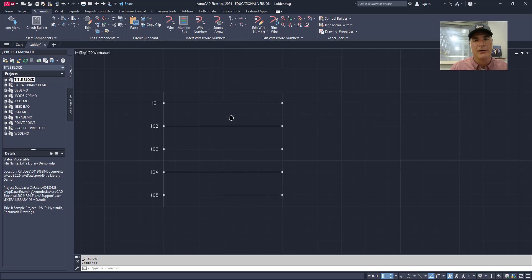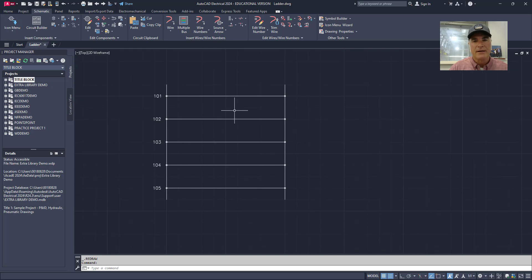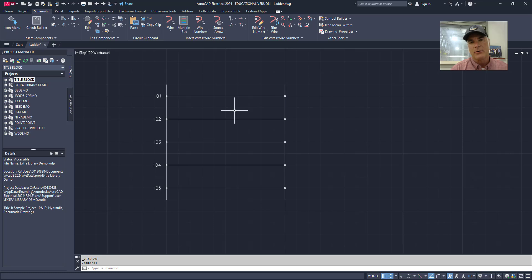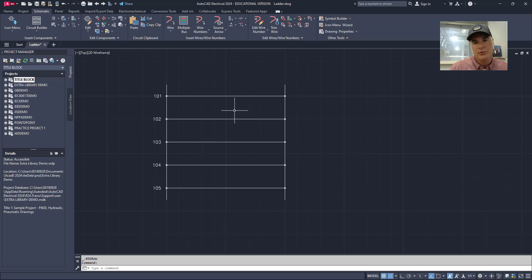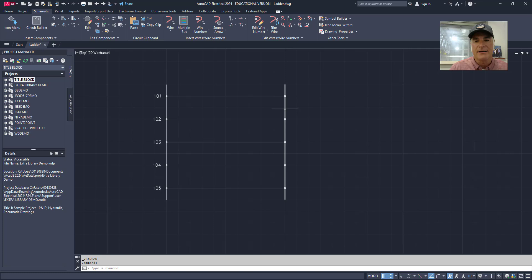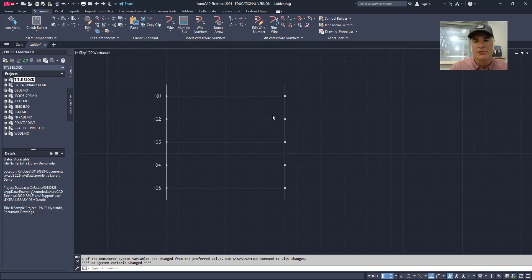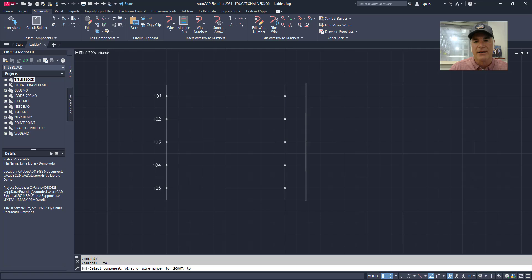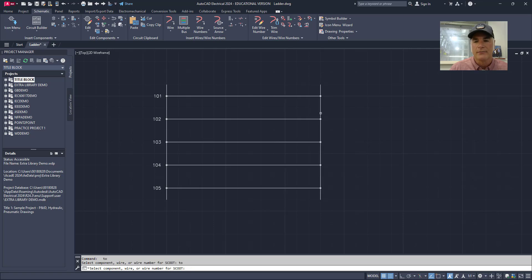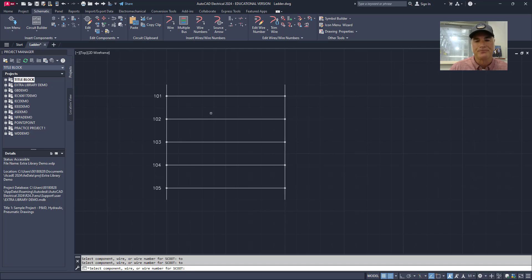Now that it's in here, let's look at some ways that you can modify this ladder. If I want to make the ladder wider or narrower, I can use the scoot tool. So I'll go over to this wire, the bus on the right hand side, right click my mouse and choose scoot. Then it allows me to pick this wire and I can simply make the ladder wider or narrower depending on what my needs are.